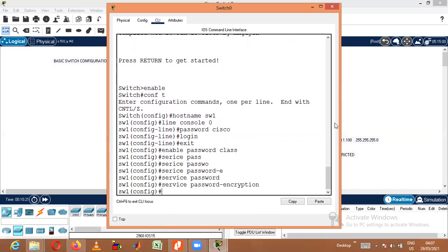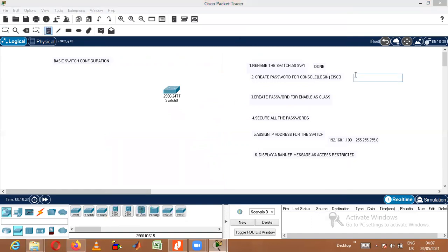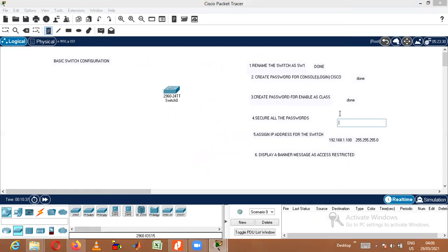In order to secure both passwords, I will use the command 'service password-encryption'. This encrypts all passwords. Both passwords have been given — login password 'cisco' and enable password 'class' — and all passwords have been secured.